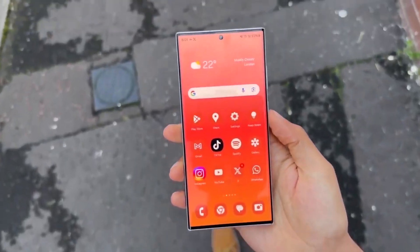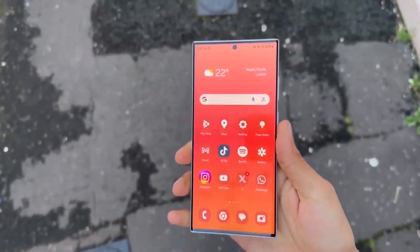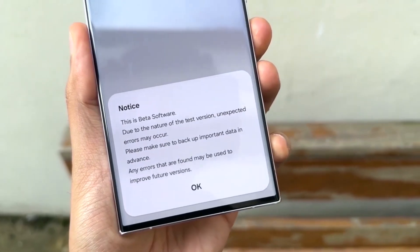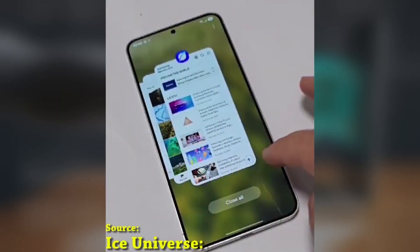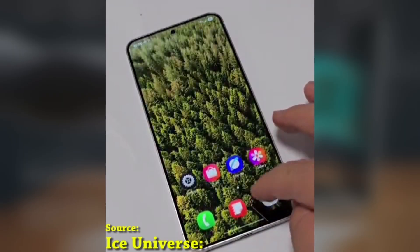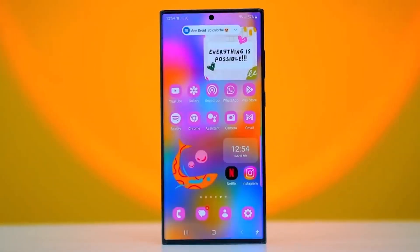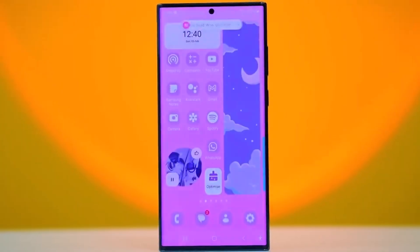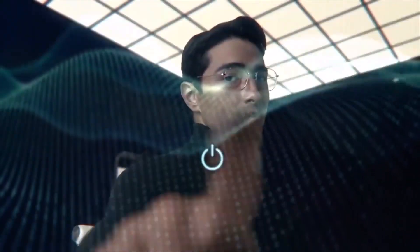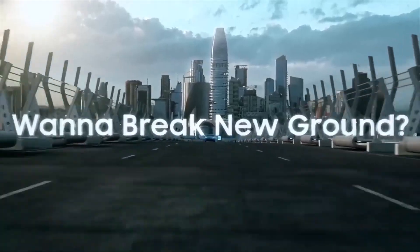Just in case you missed it, One UI 7 also brings landscape home screens that look way better than in previous versions. So are you planning to give this app icon size feature a try? Let me know in the comments below.